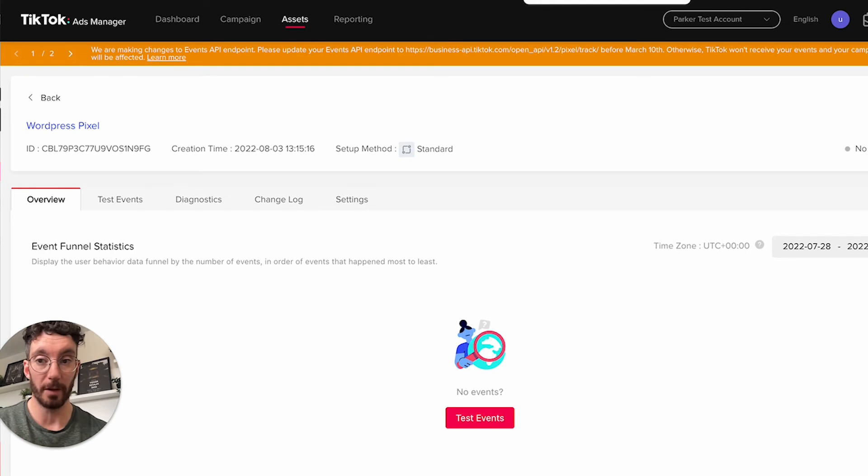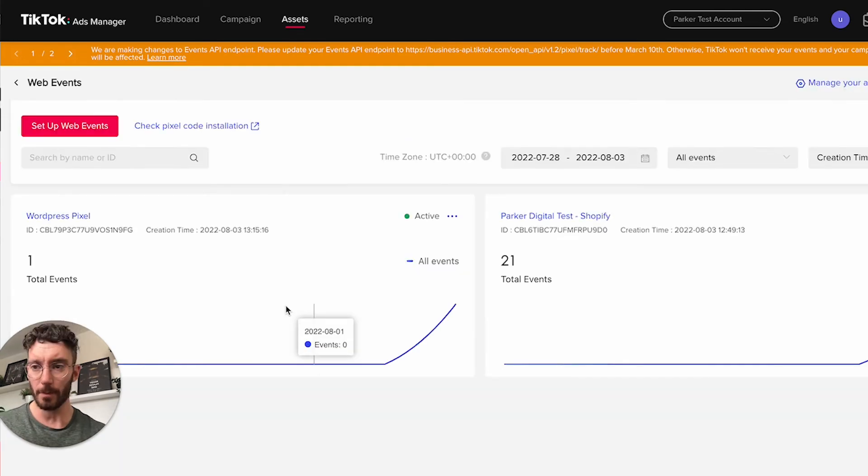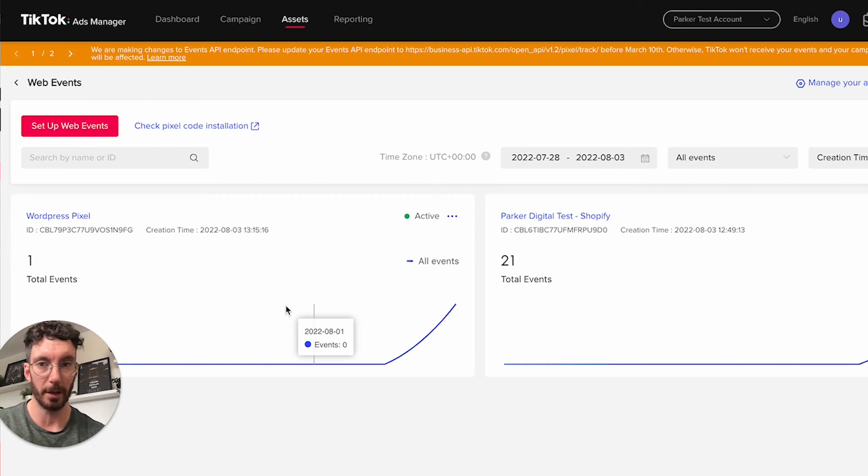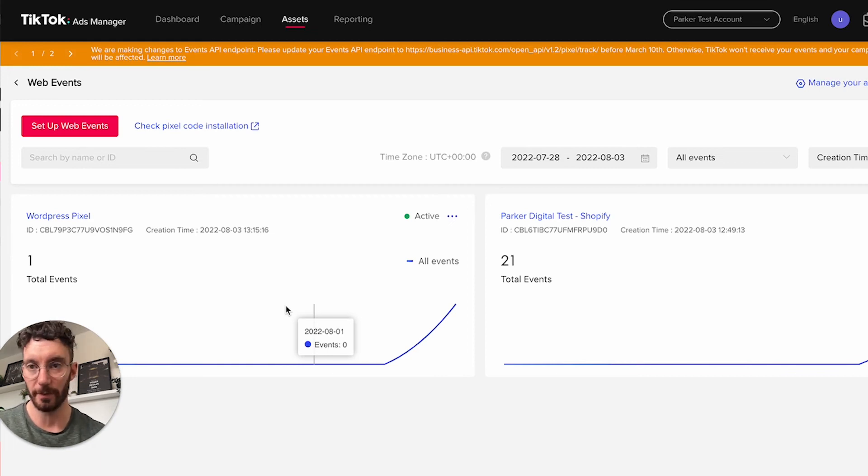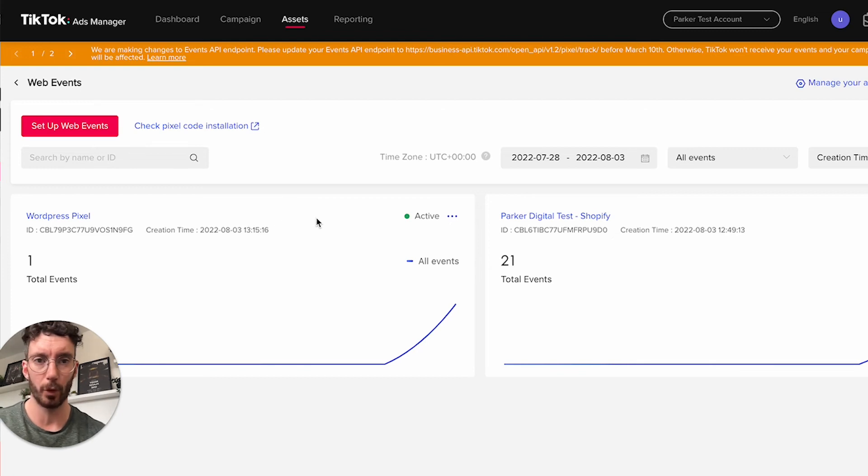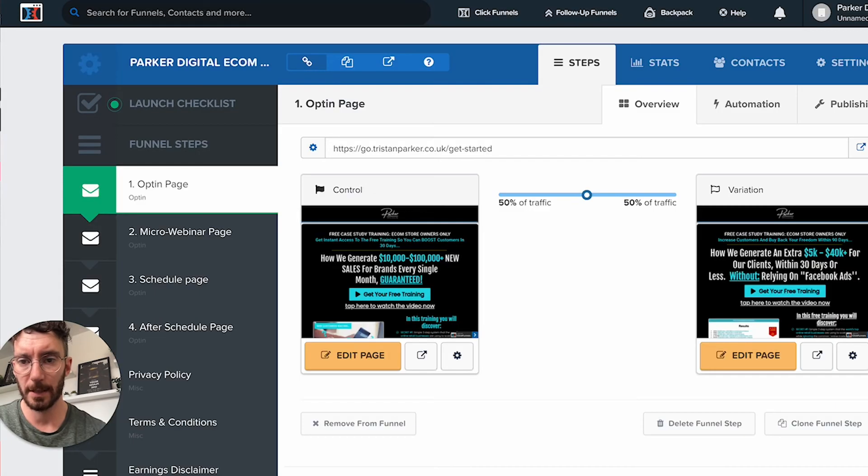That's WordPress. Now to install this on the likes of ClickFunnels, which is another popular website system if you're running funnels, it's again quite straightforward.